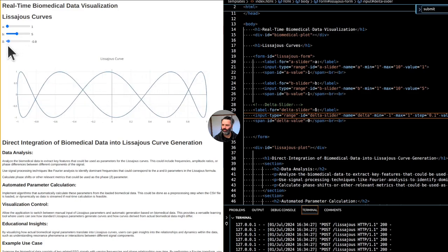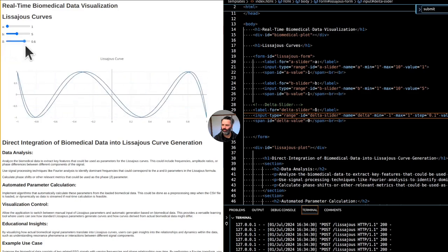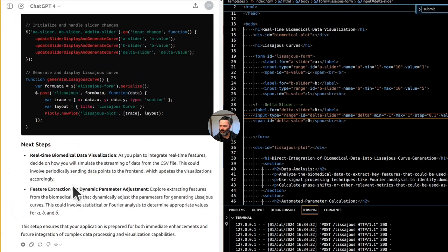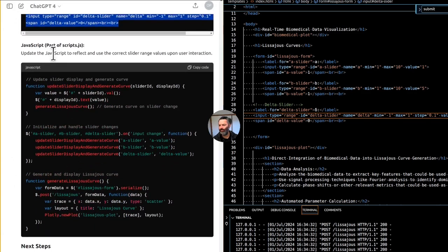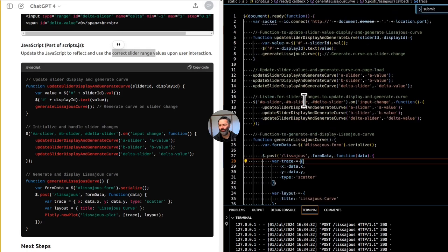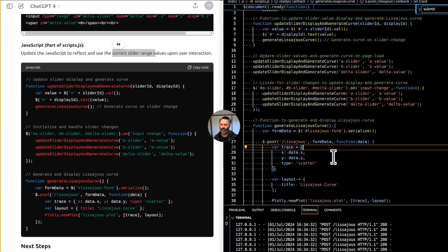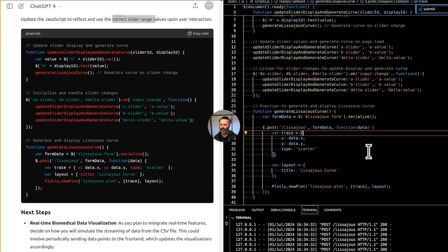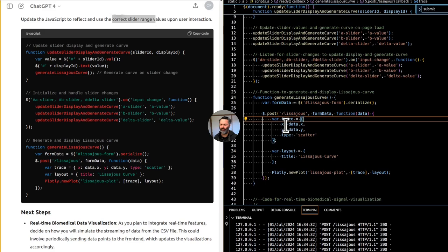The `generateLissajousCurve` function serializes the form data and posts it, then renders the curve using Plotly with trace data for x and y. As a next step for real-time biomedical data, we'll decide how to simulate streaming data from the CSV file, periodically sending data points to the frontend. We'll also explore Fourier or statistical analysis to extract features that dynamically adjust A, B, and delta for generating Lissajous curves.